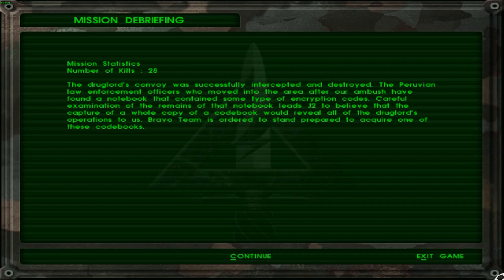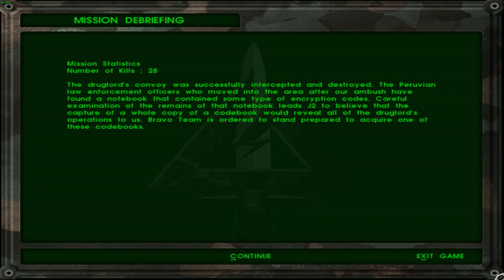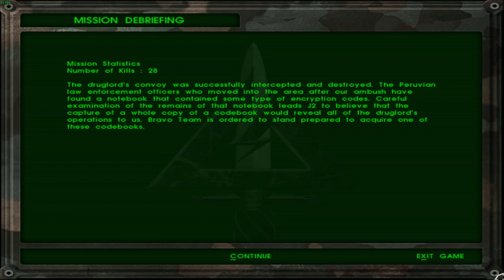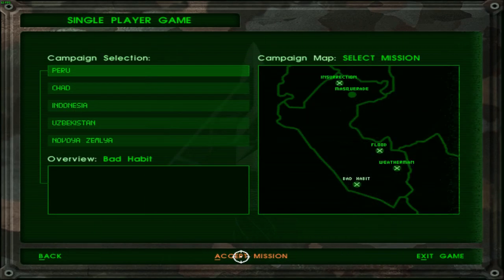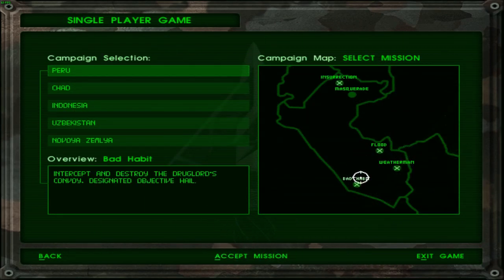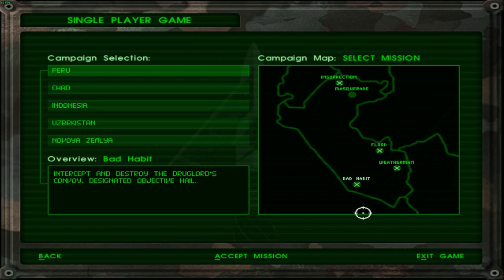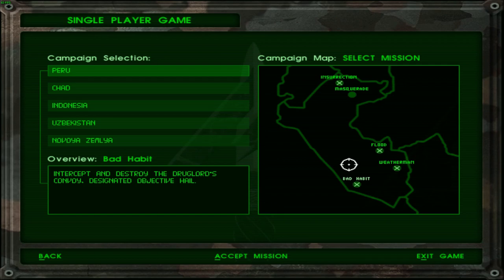But anyway, mission 66. 38 kills. A drug lord's convoy was successfully intercepted and destroyed. The Peruvian law enforcement officers who moved into the area after our ambush have found a notebook that contains some type of encryption codes. Careful examination of the remains of that notebook leads J2 to believe that the capture of a whole copy of a codebook revealed all of the drug lord's operations to us. Bravo team is already sent to be there to acquire one of those codebooks. I thought we, that's literally the same debriefing as from the previous mission. So yeah that was Bad Habit. Not veterning. What am I saying? Yeah see, all of these are water themed. And so I thought okay it was two words. Maybe Vetri, but no it was just Bad Habit.